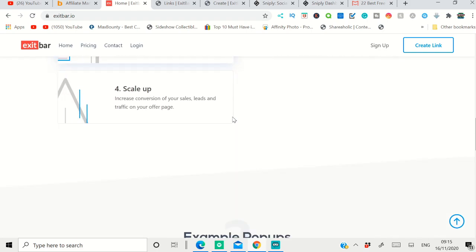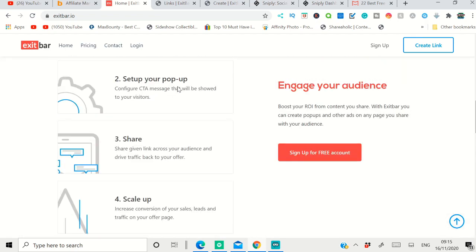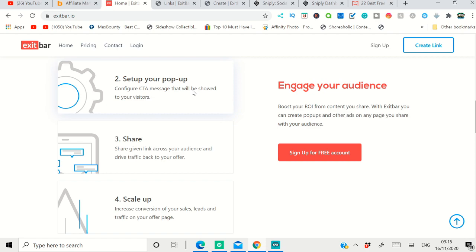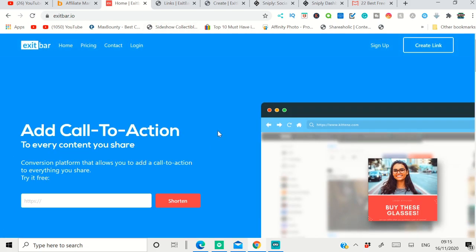I already made a video in the past about how to add affiliate offers or call-to-action using Exit Bar. All you have to do is create a free account with them. Yes, it's a paid tool, but you can use the free version for right now so you can understand the tool.